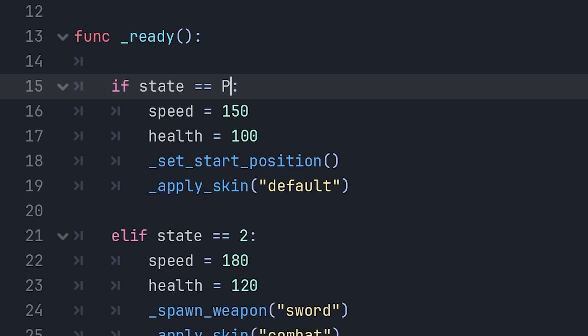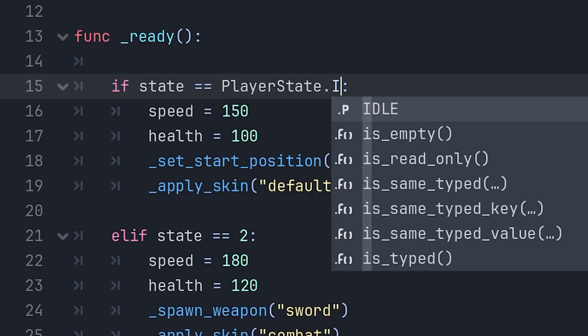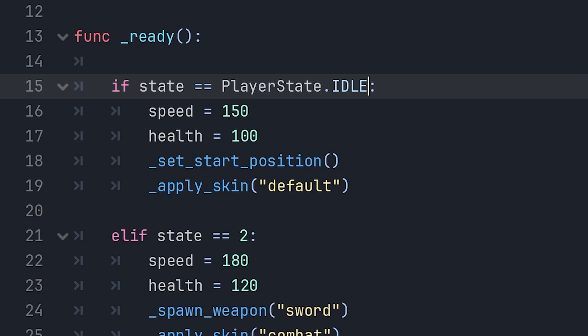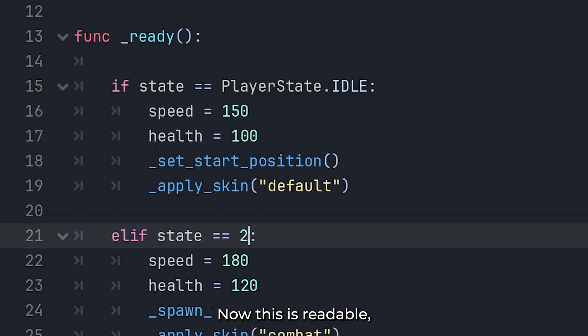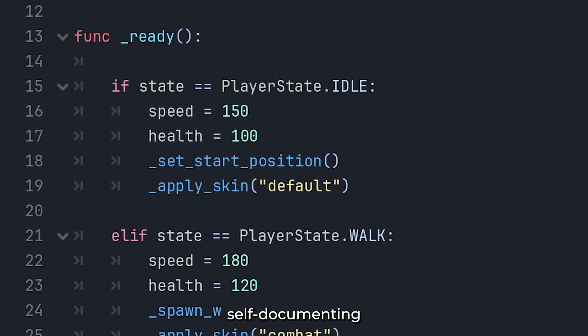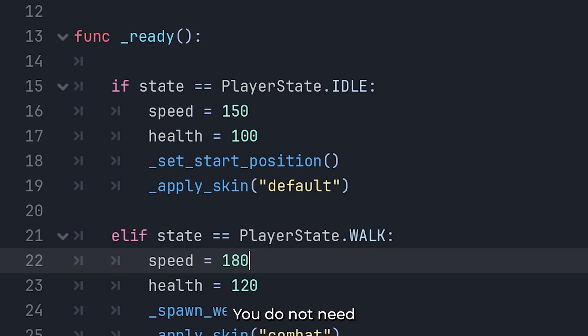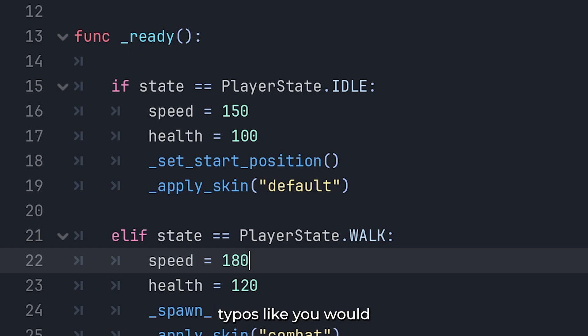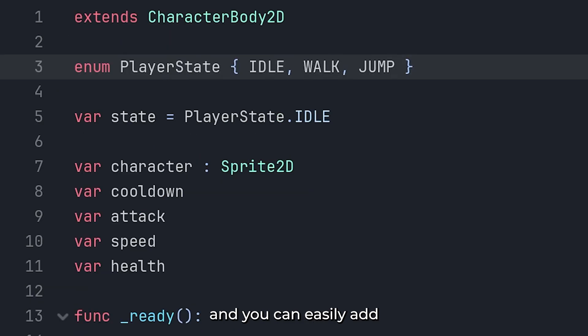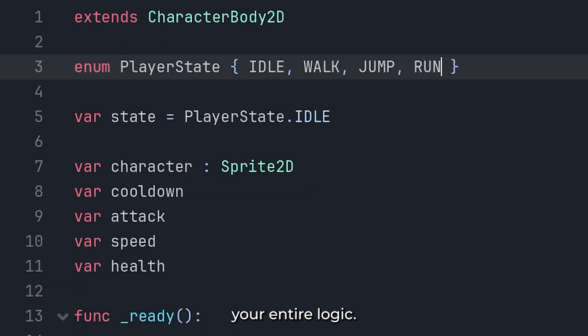And in the if statements, instead of numbers, we can use the enum values like this. Now, this is readable, self-documenting, and safe. You don't need to remember what 1 means. You don't risk typos like you would with strings. And you can easily add or remove states without rewriting your entire logic.